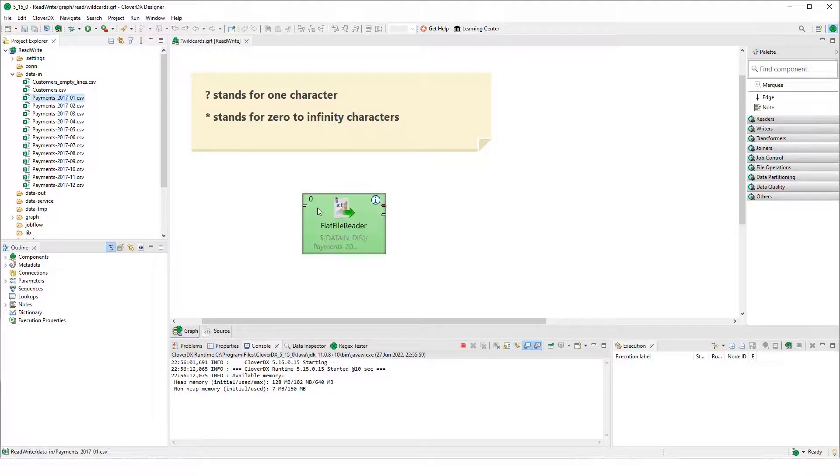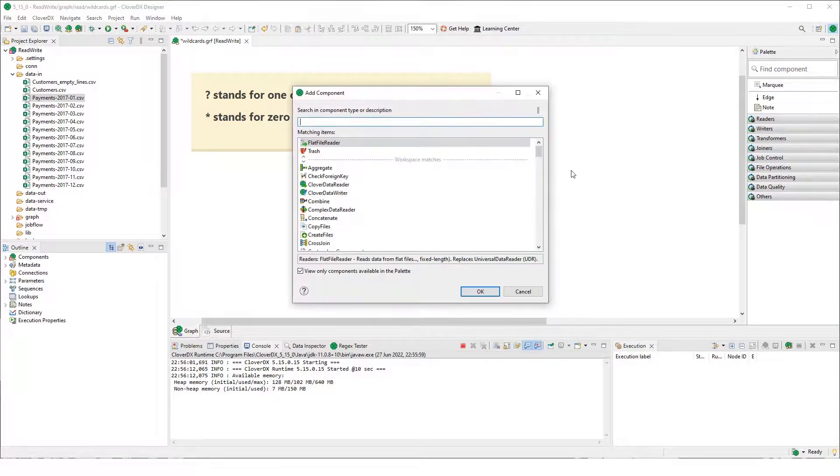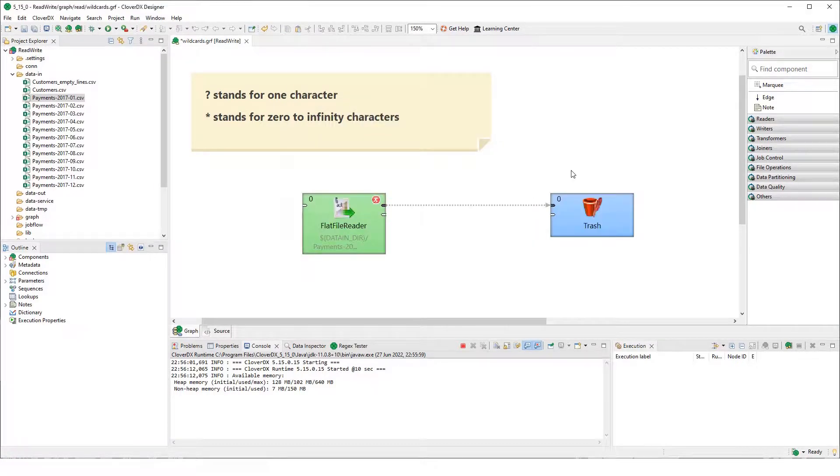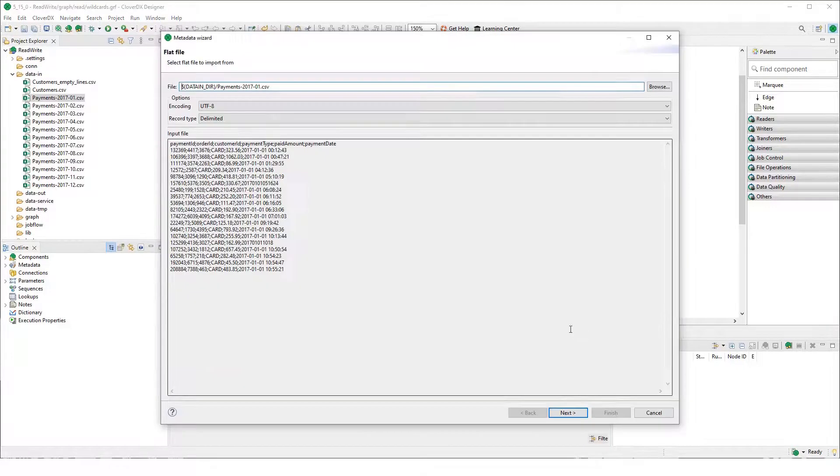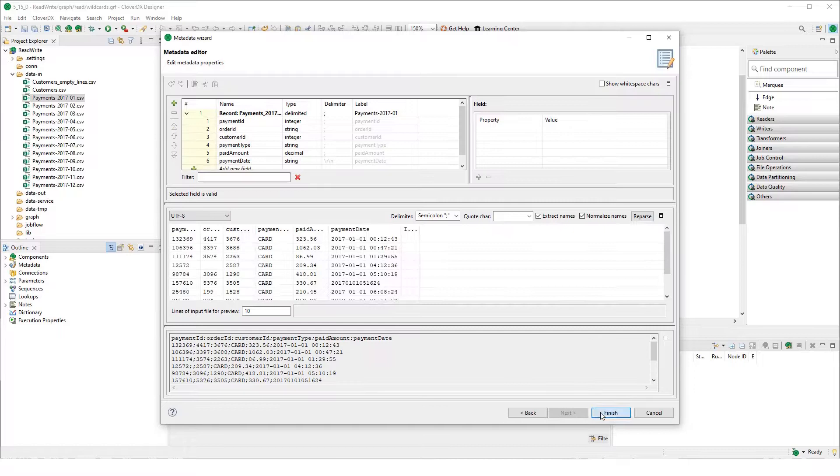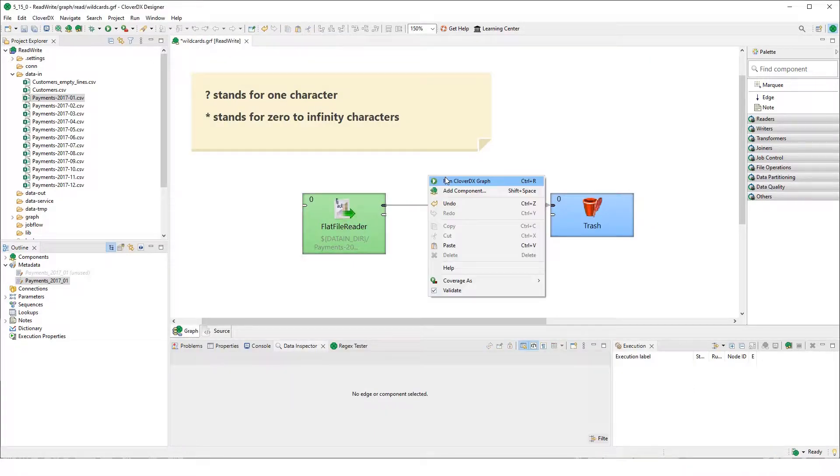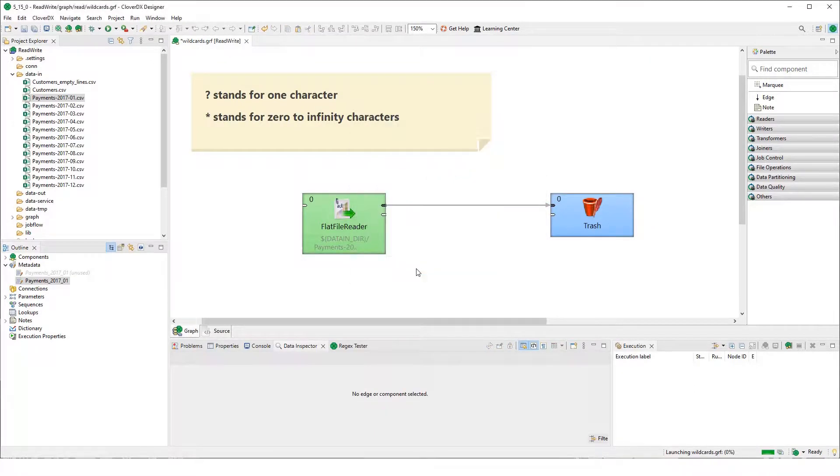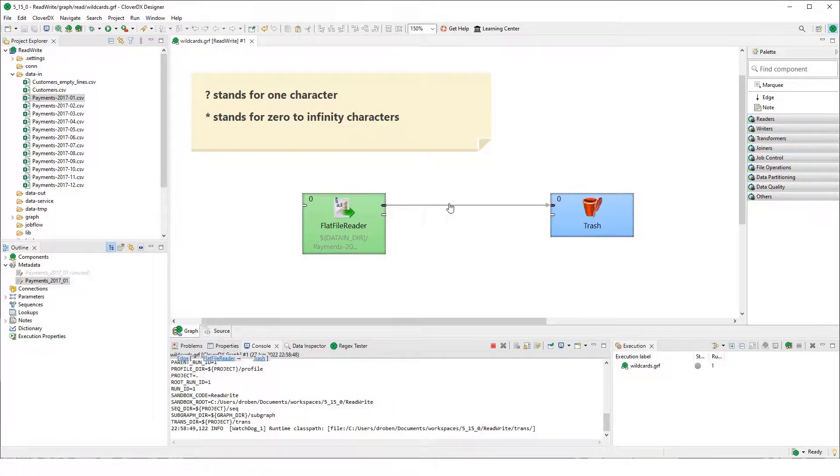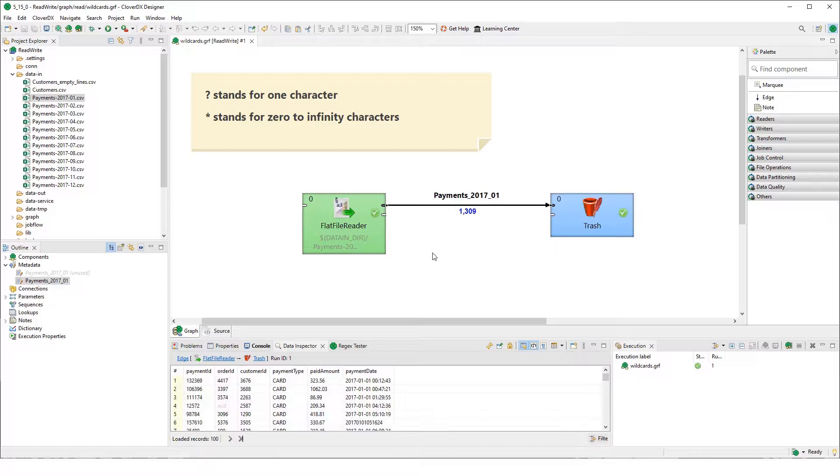What I can do is just drag and drop the file from the data in, extract metadata, let's send the records to the trash to not waste our time with setting up some follow-up reader, run it and we have successfully passed one file.